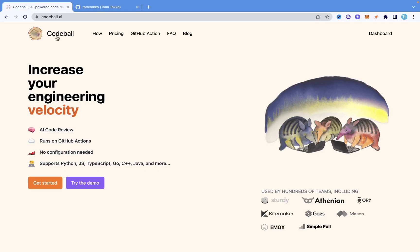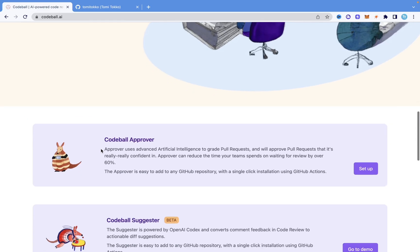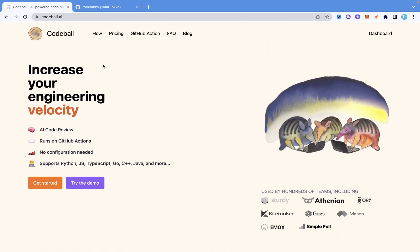This can be used for work and working with others in a team when you're working on the same repository. It's a quite helpful tool that reviews your pull requests. The tool is called Codeball, and you can go to codeball.ai to access it, read more about it, or see if you like it. I'll drop a link in the description.